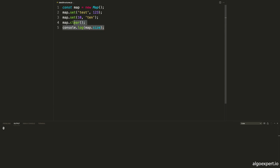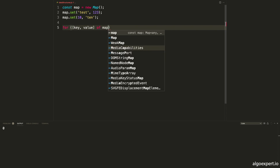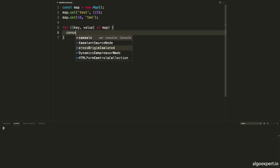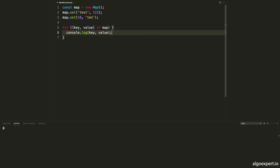Now let's look at how we can iterate through the map. We have a few ways to do this. First, we can use a for-of loop. The value in each iteration is an array with a key and a value, so we can destructure as [key, value] and say for ([key, value] of map). Then we can use them like a normal for loop — console.log(key, value) — and this will log out all of the keys and values: test is 123, and the number 10 is '10'.